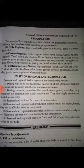Now, what is the utility of seasonal and regional food? What are their properties? Number one: during winter, we need additional calories, which are adequately supplied by green peas, potatoes, cauliflower, and green vegetables. Our body gets extra calories from these things.